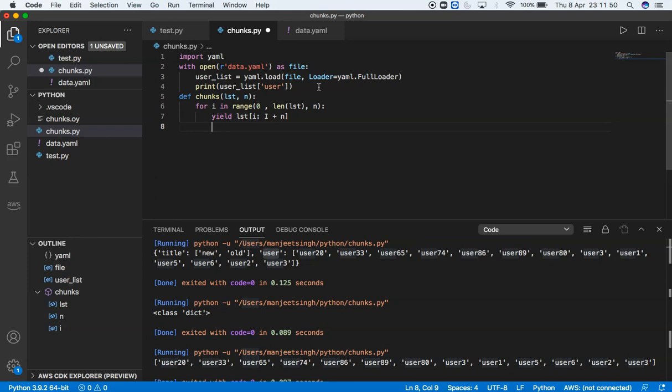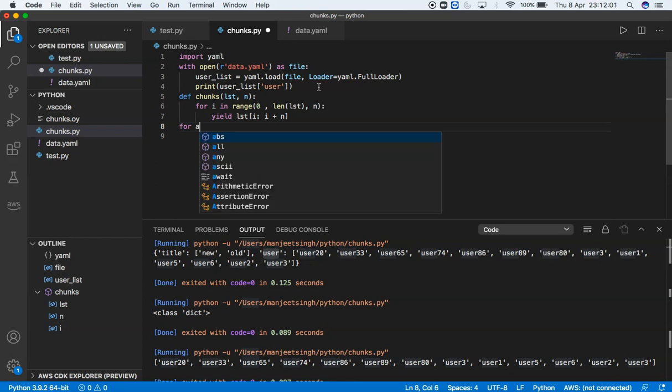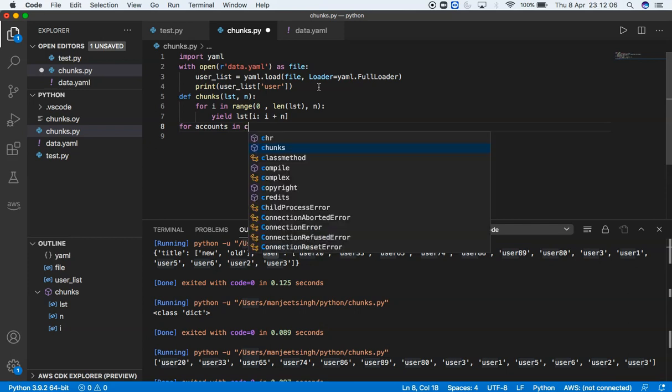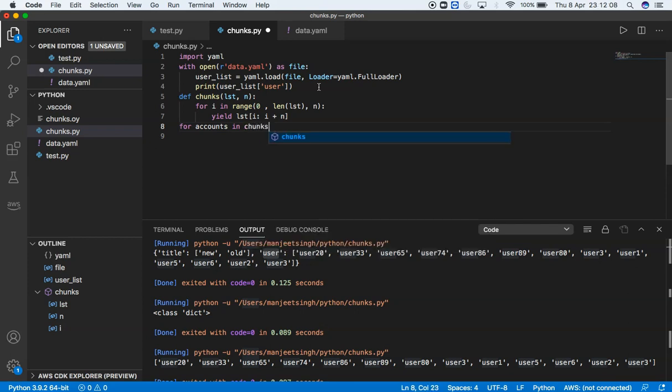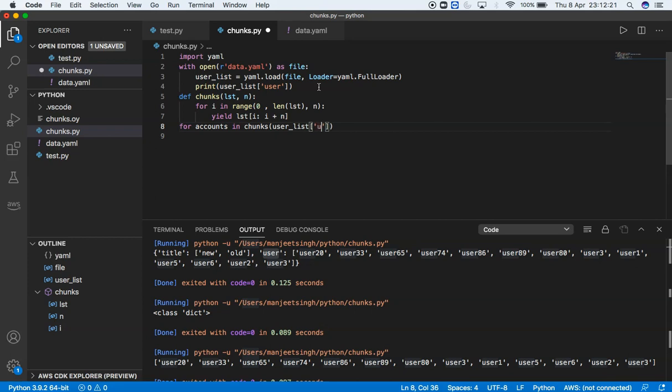The last bit is printing out in chunks. For accounts in chunks, the first value is user_list. We have to specify in square brackets with 'user'.